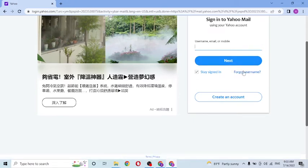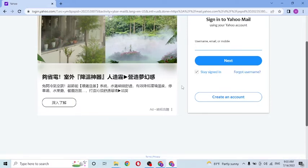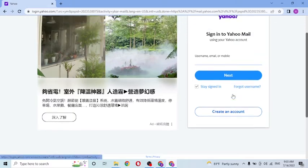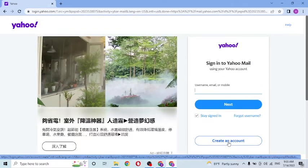If you have forgotten your username, you can see the 'Forgotten username' option over there — click on it and you can go through the procedure to recover your username. And if you have not yet created an account on Yahoo, you can see the 'Create an account' option available — click on it to go through the procedure to create a mail account on Yahoo.